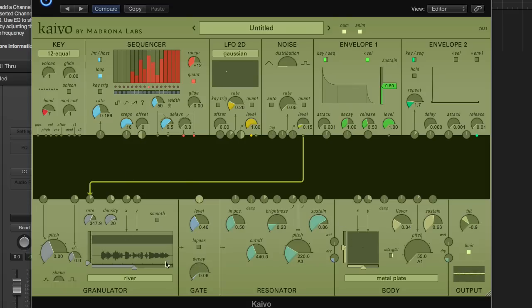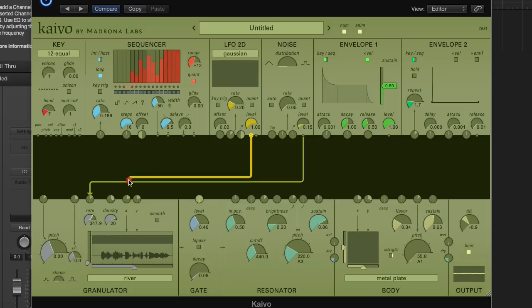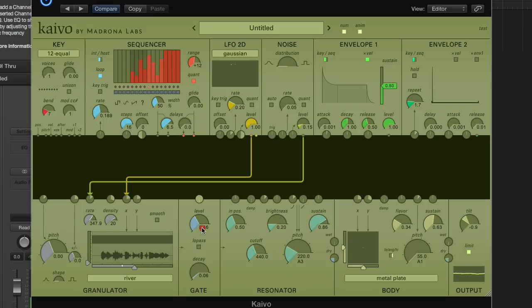Because of all the spatial stuff going on in Kaivo, it makes sense to add this 2D LFO here. It repeatedly draws different functions and sends them out the X and the Y outputs. So we can use the X output to scrub through this sample.